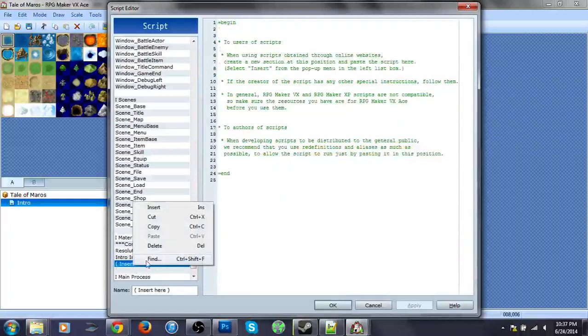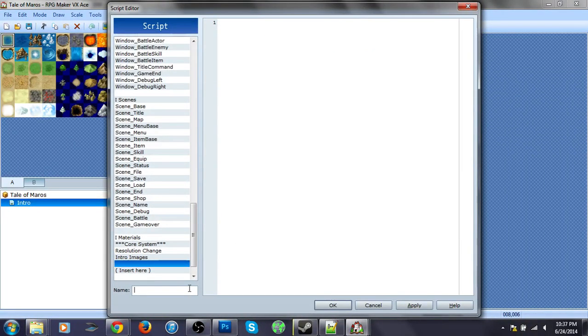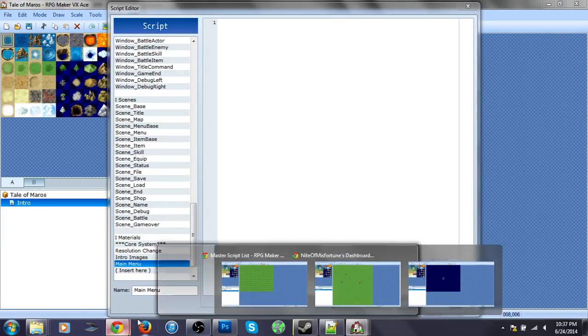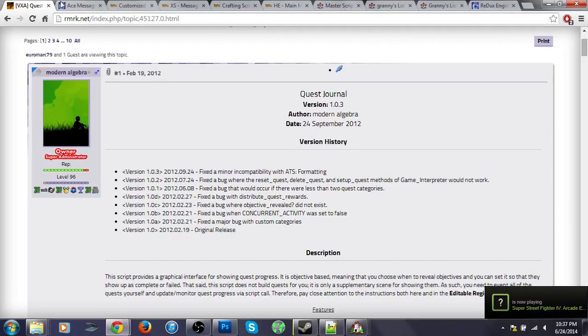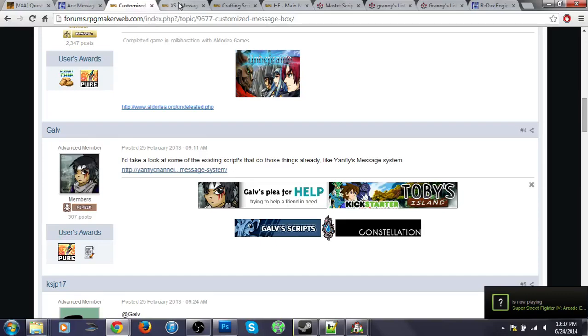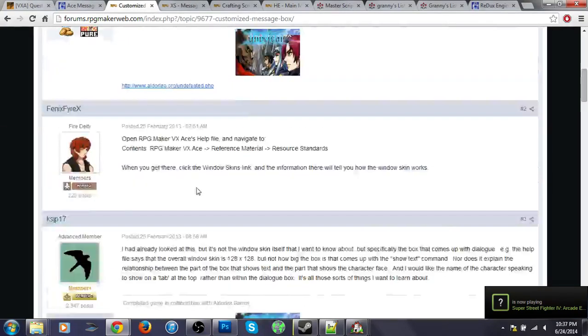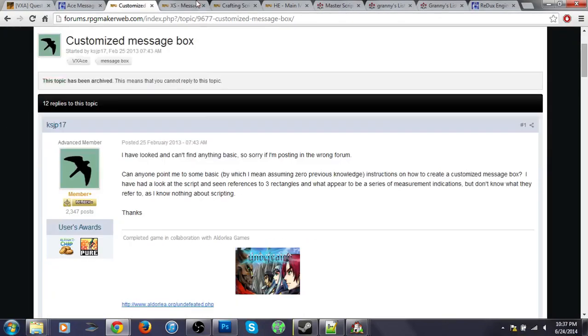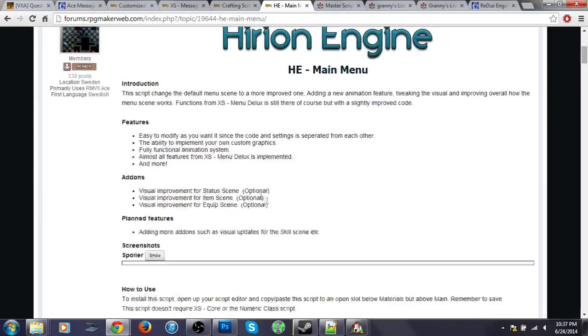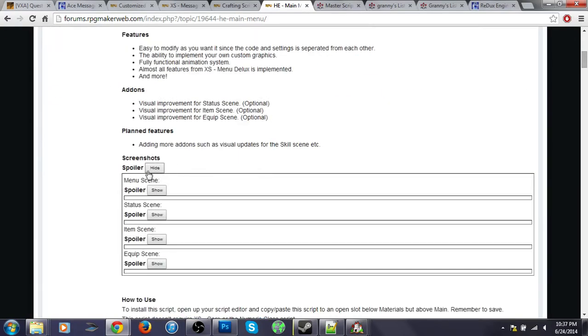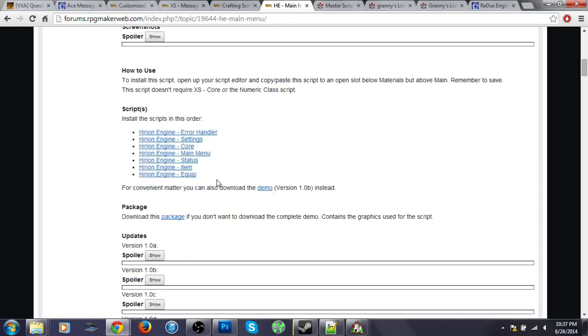Similar thing, you need a script, insert main menu. I don't actually, do I have this one on here? I don't think I do. No, I do have it here. Main menu, so you go somewhere here.